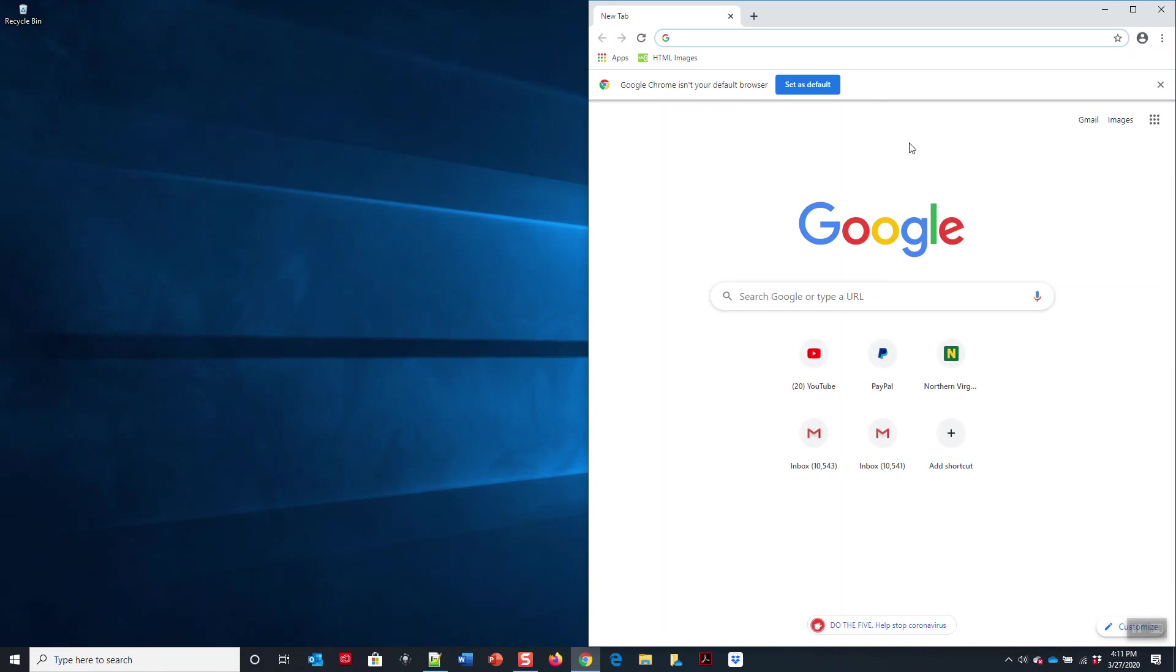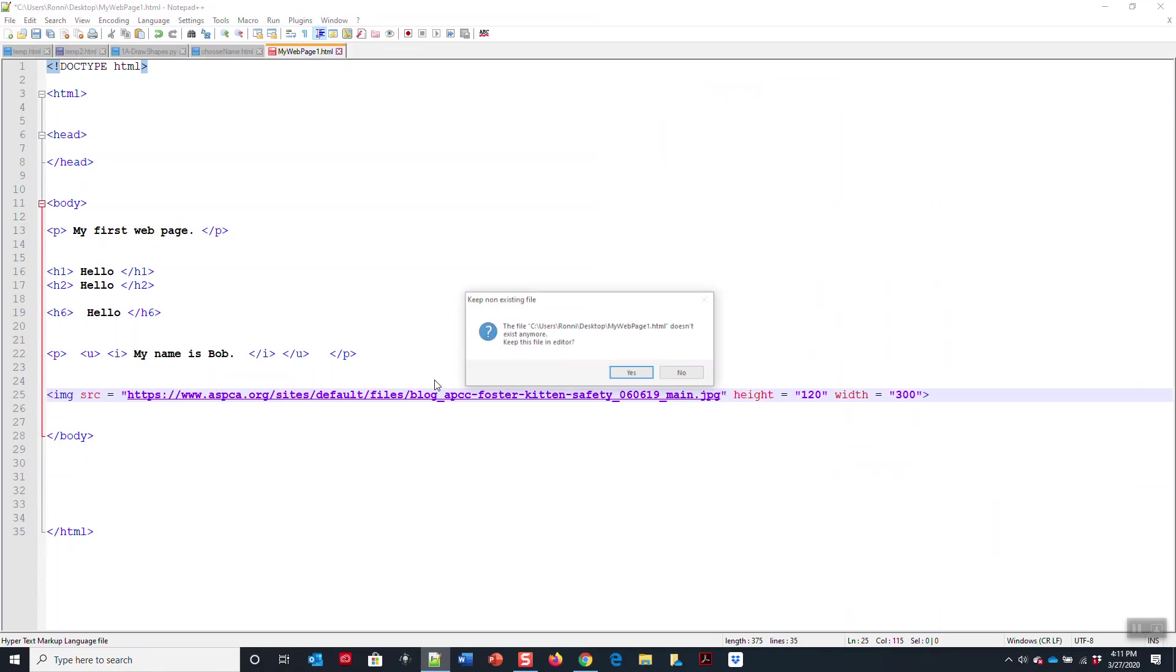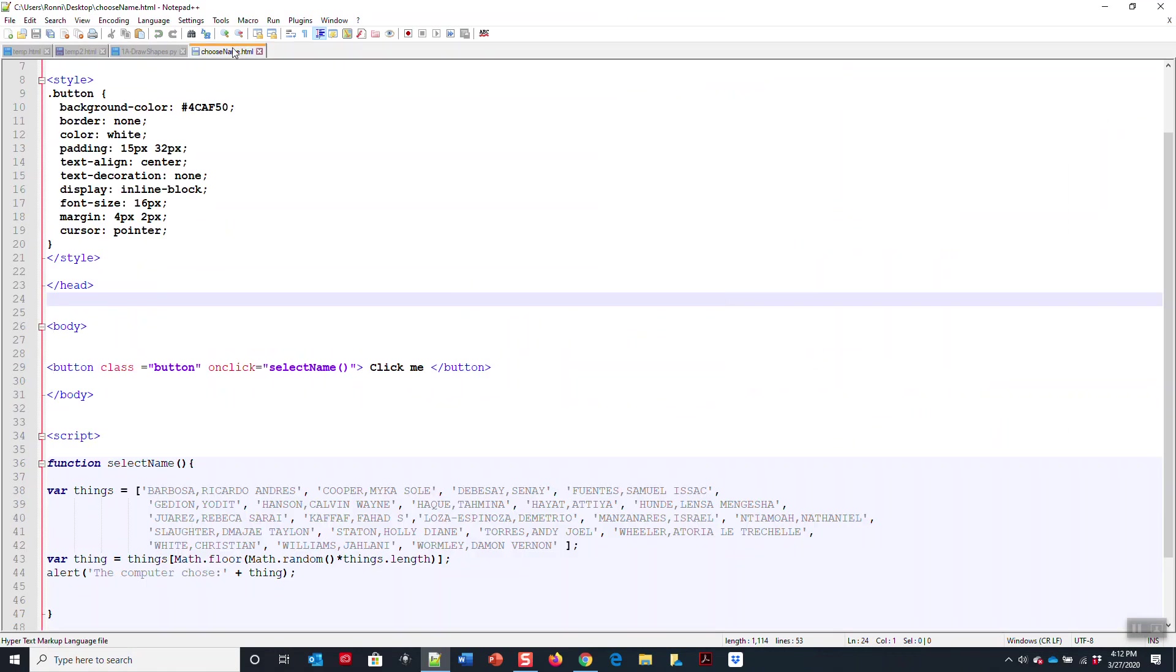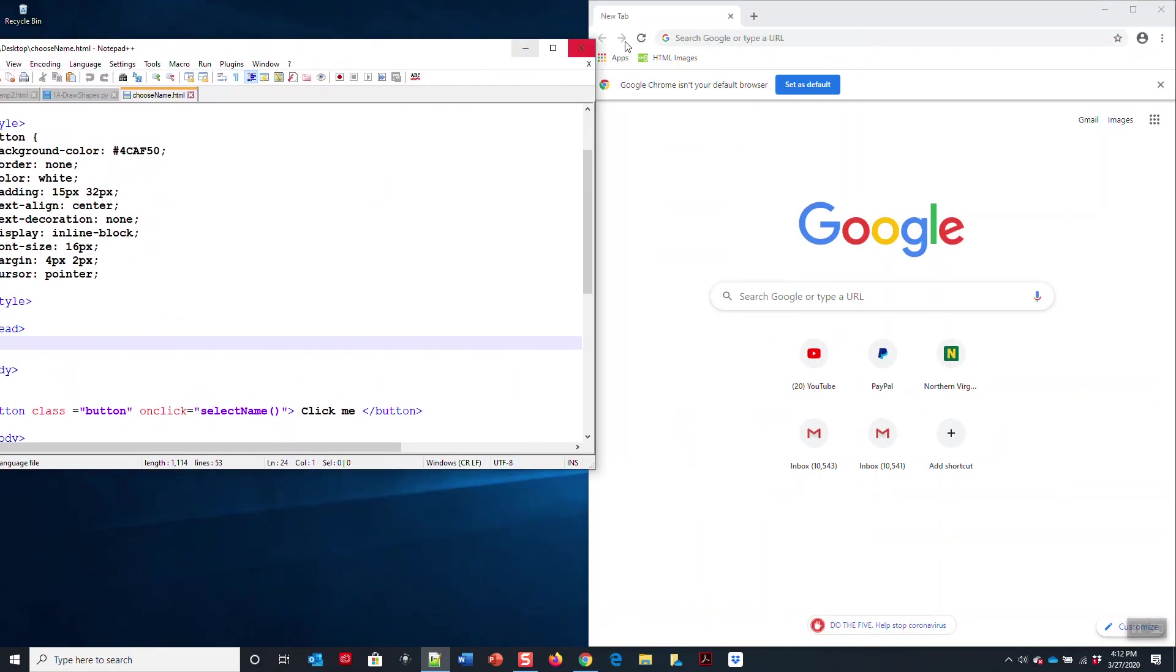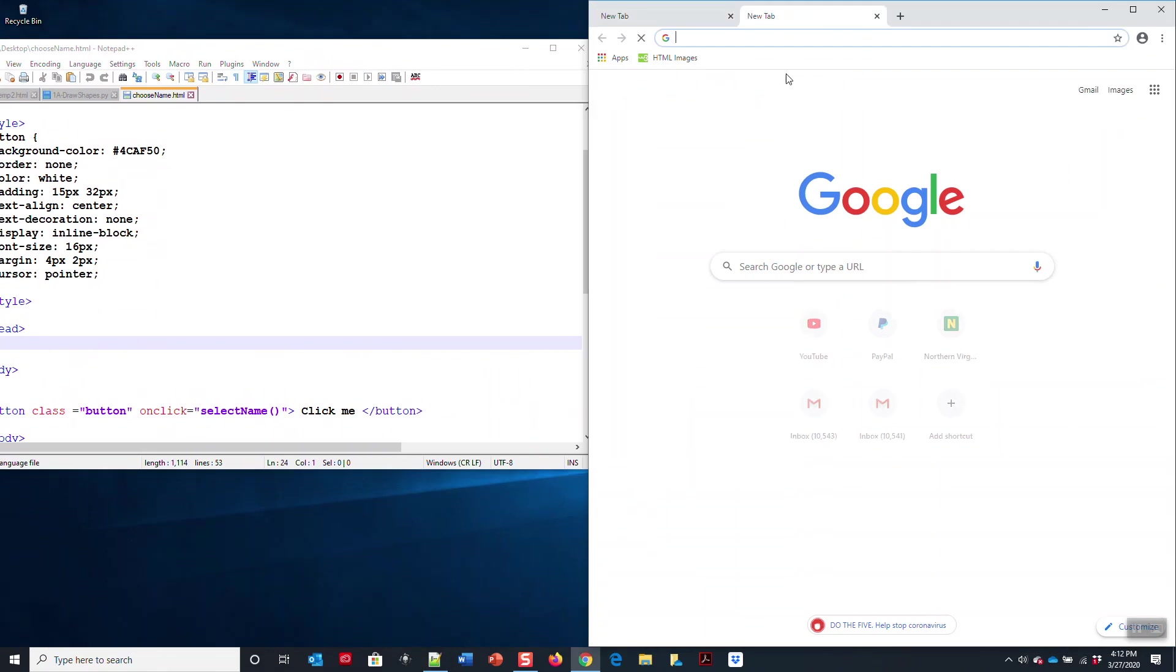We're going to have a program called Notepad++, just like this. Now if you do not have Notepad++, you can go to Google and type in Notepad++, and you can just download it.